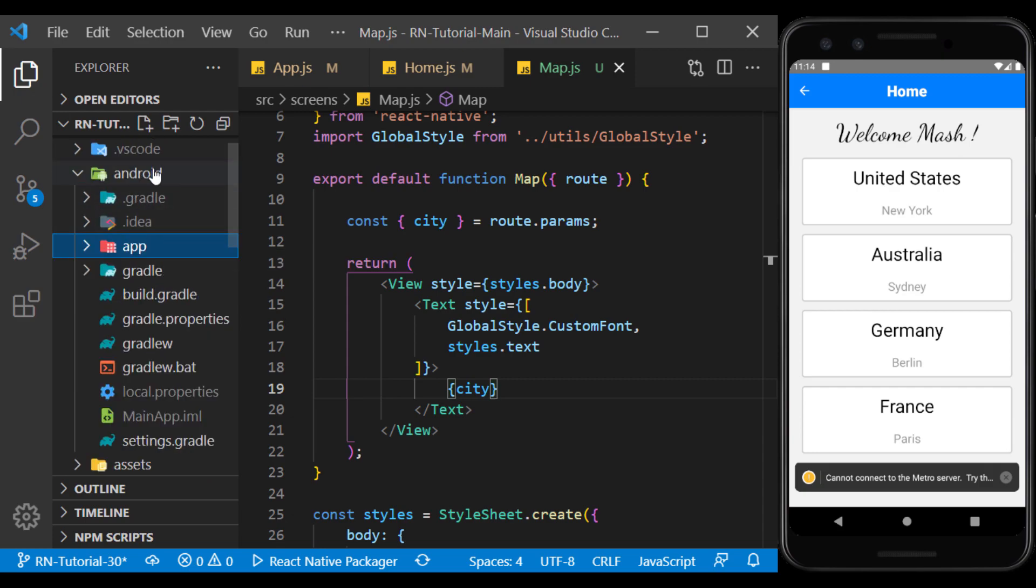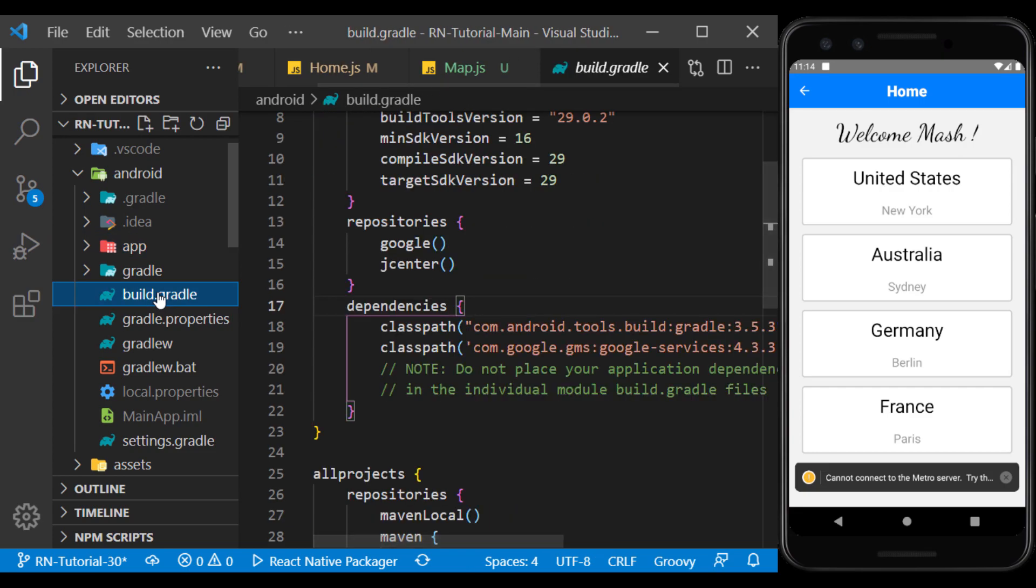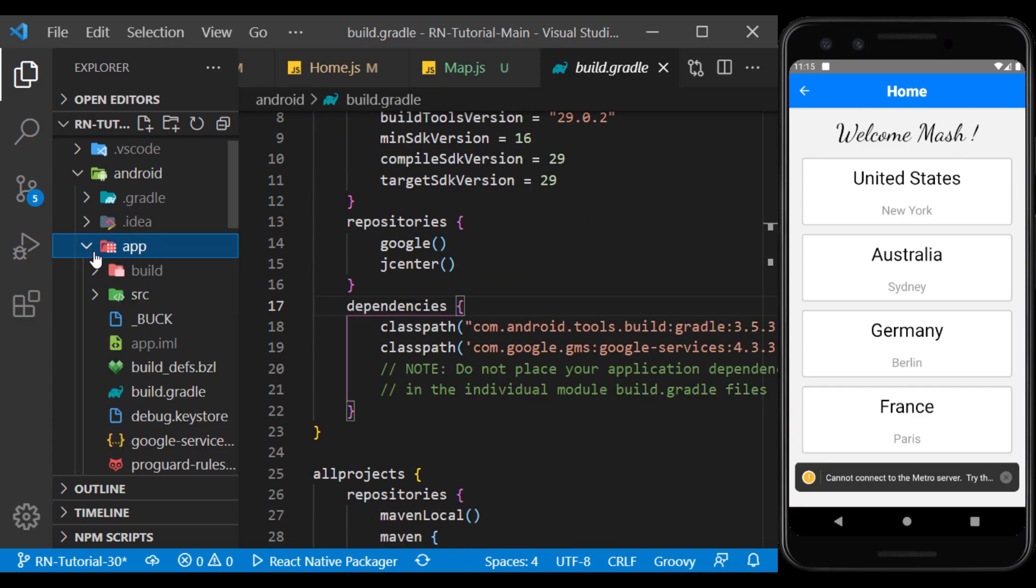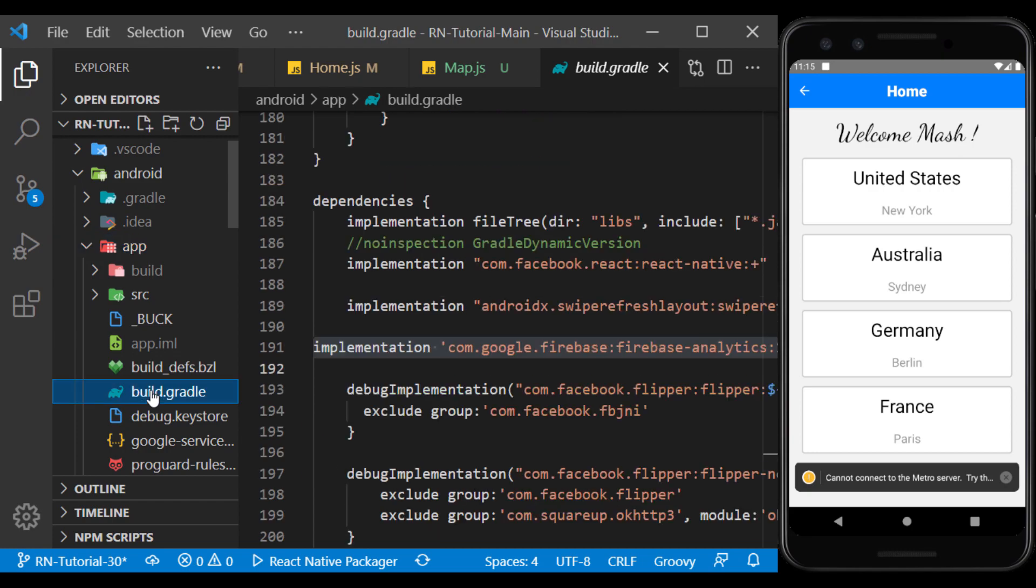One of the build files is in the Android folder, and the other is in the App folder. We copy them into this file in the dependencies section.